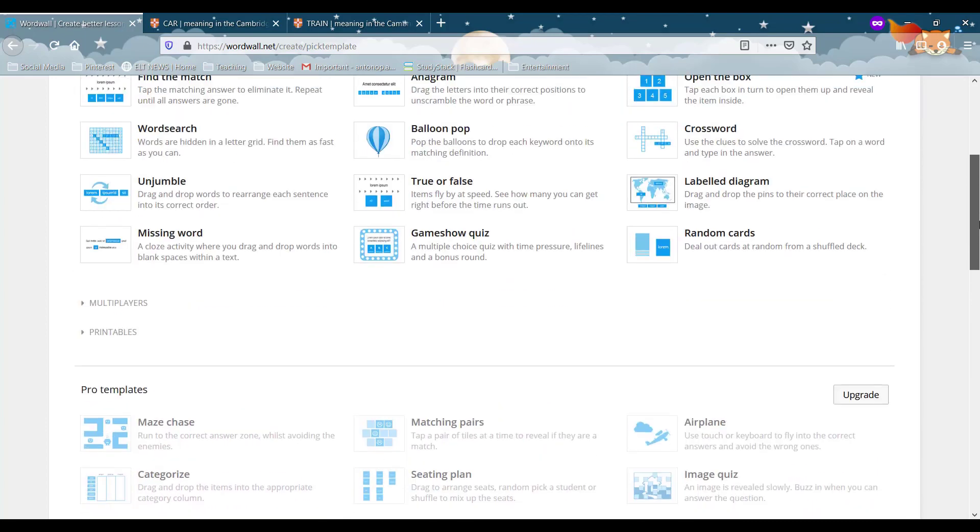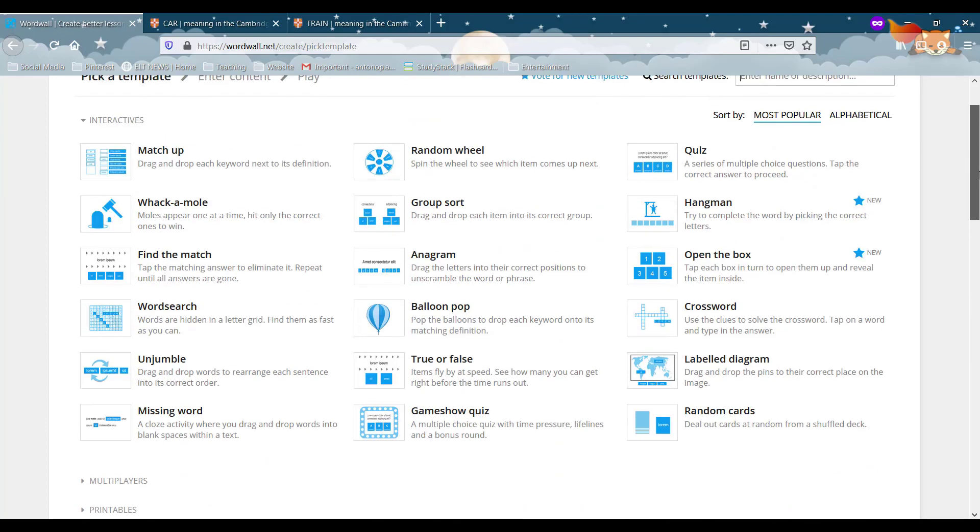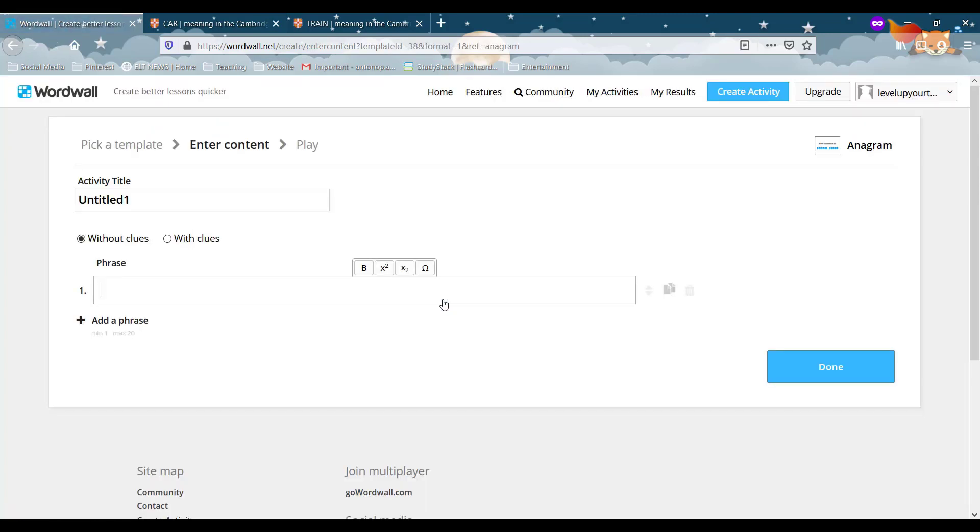So as we said, we're going to do a few different activities for this one and we're going to start off with an anagram. So right here in the middle we have the anagram activity. So let's go on and click there.